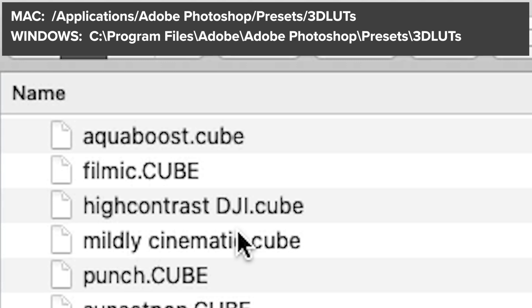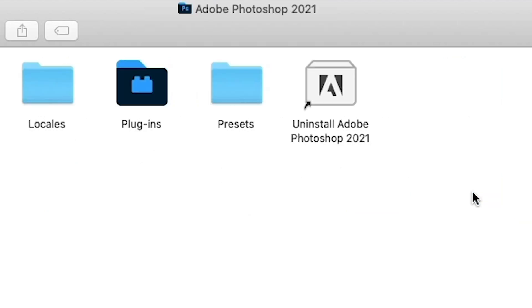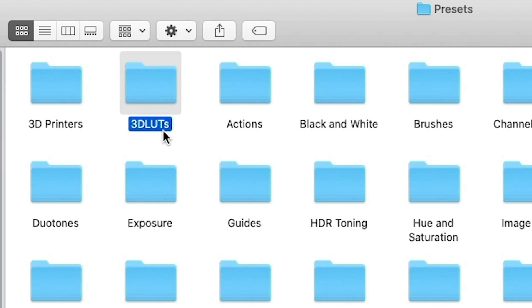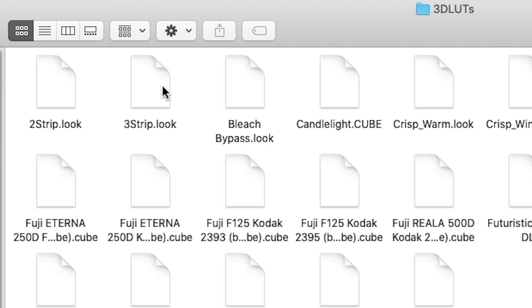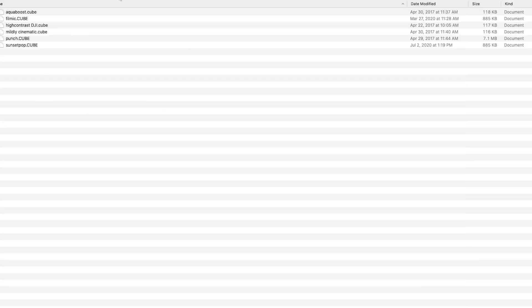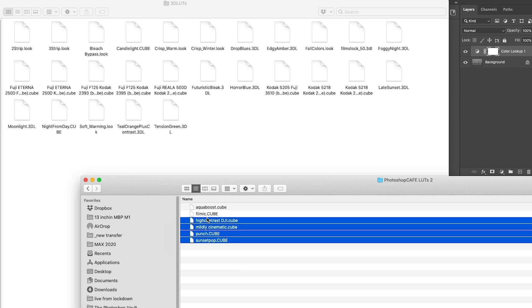what you want to do is copy them to the presets folder inside of Photoshop. But very specifically, let me show you. On the screen, I'll put the path to both the Mac and the Windows path. But essentially on Mac, you want to go to your applications folder, then to Adobe Photoshop, then click on presets. If you look in the presets, you're going to see 3D LUTs. So pop that open and then just take your LUTs here and copy them over.